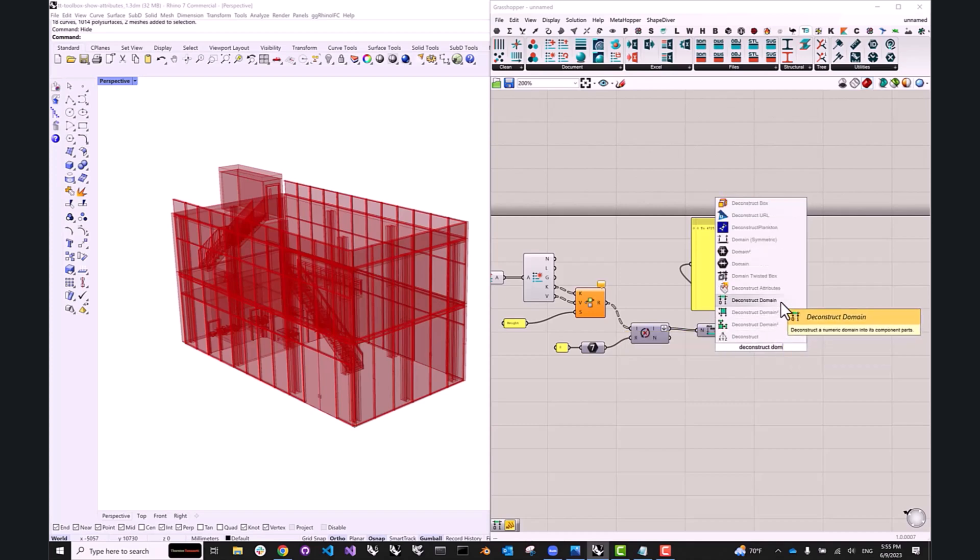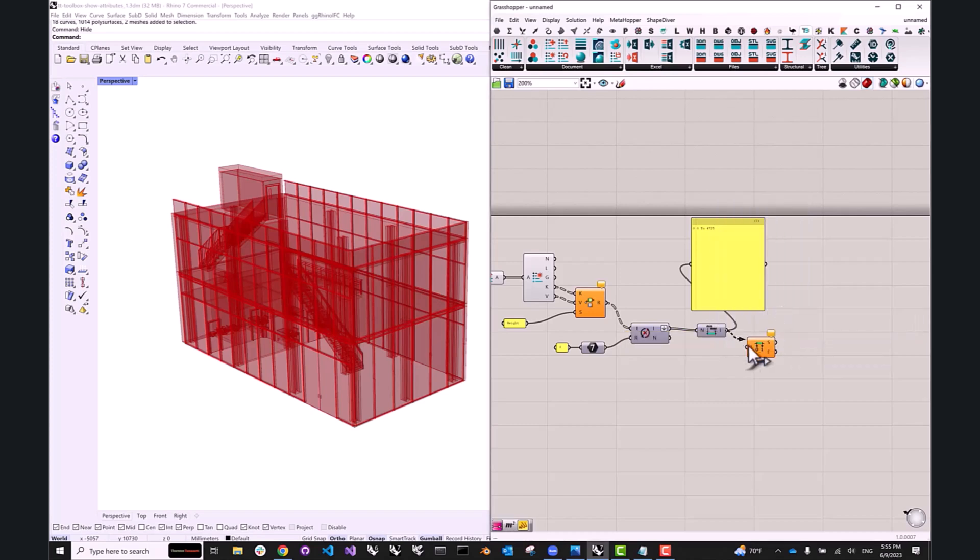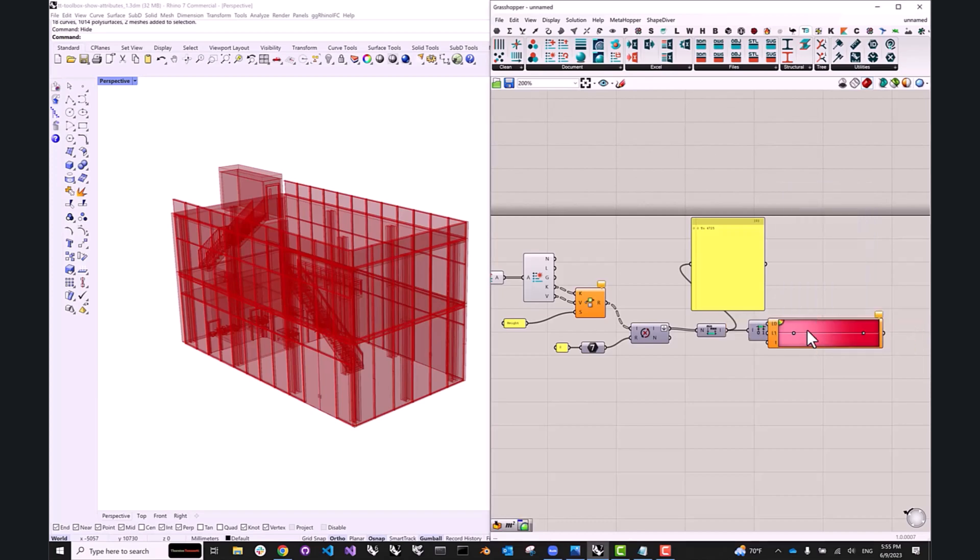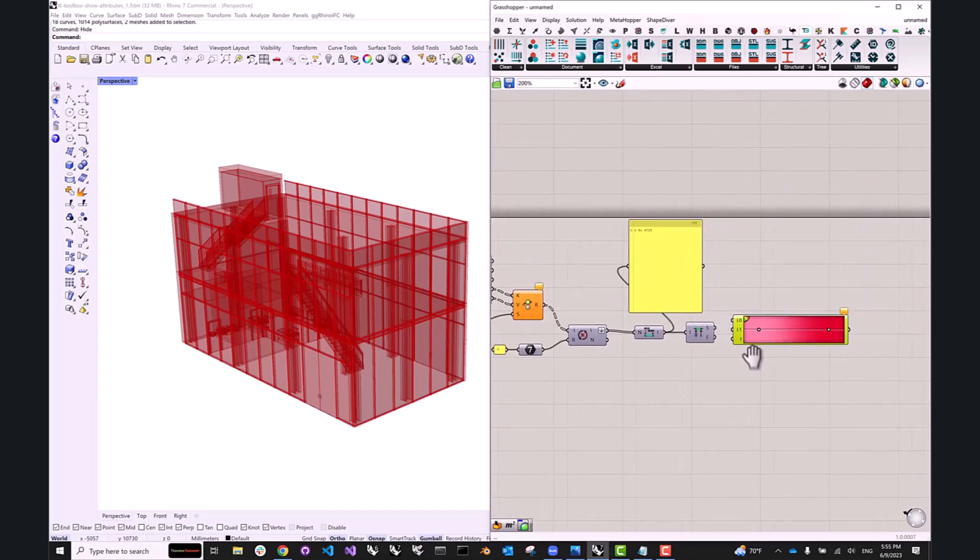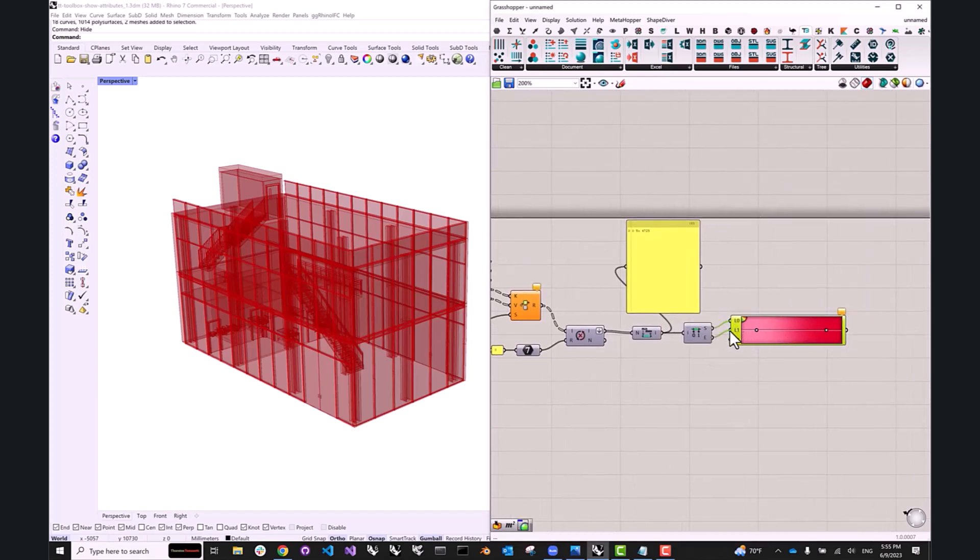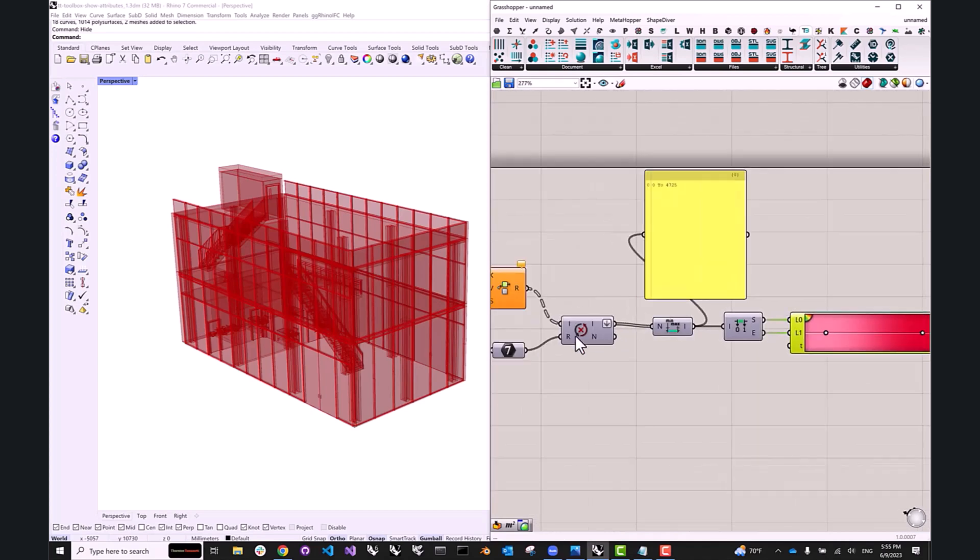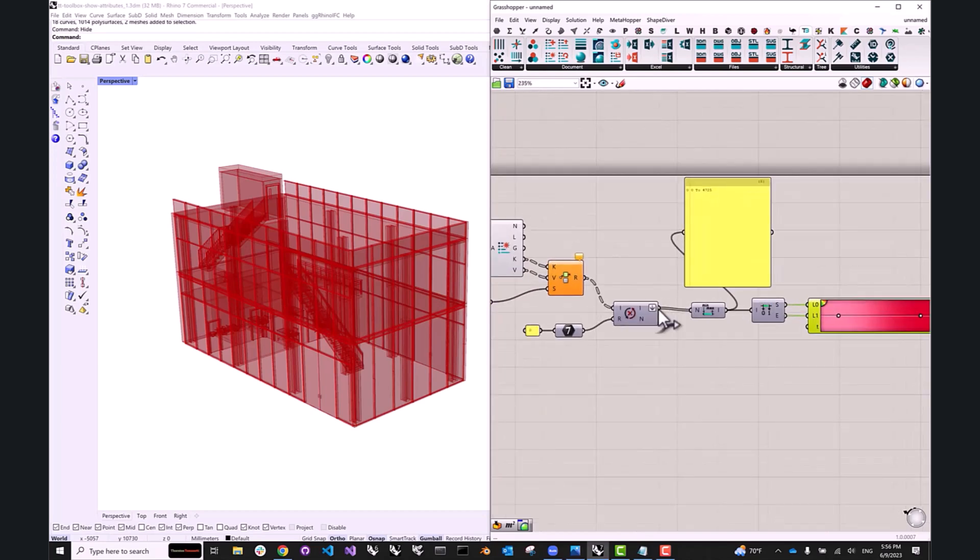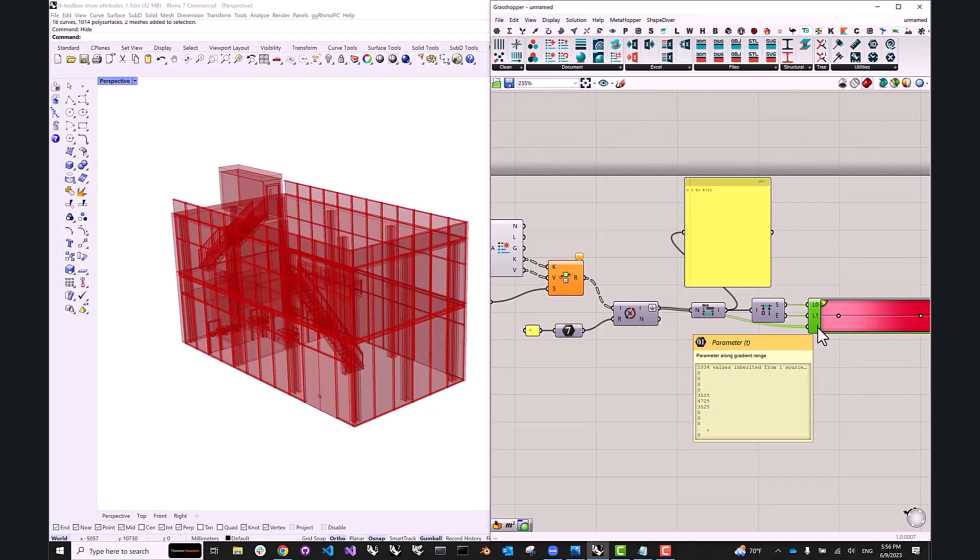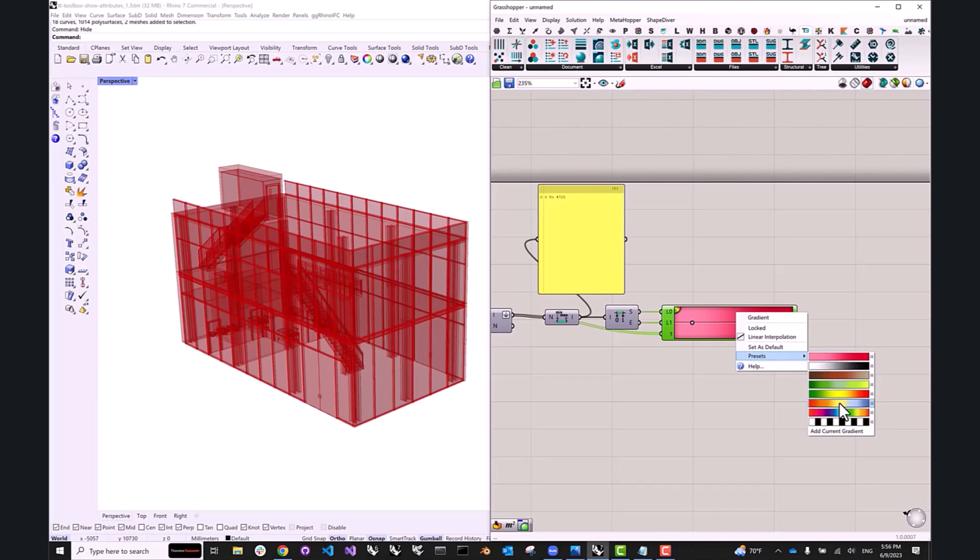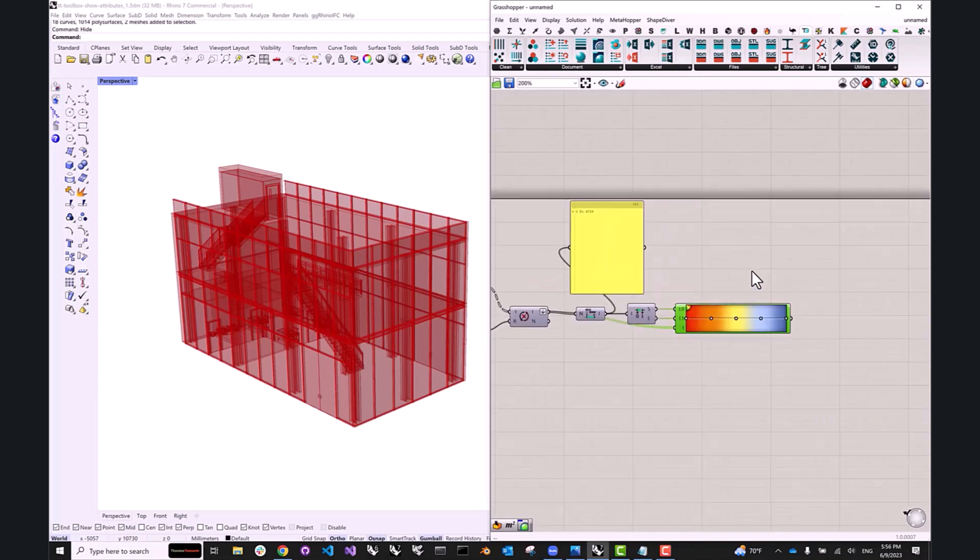Deconstruct domain. And next we can create a gradient. So I'm going to pass the start and end of our domain to the lower limit and upper limits of the gradient component. And then the actual values that are coming from our geometry to the parameter input. I can also right click on the gradient component and pick a different preset, just so that we can see the differences a little bit easier.